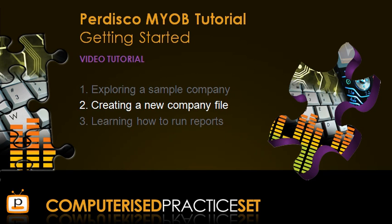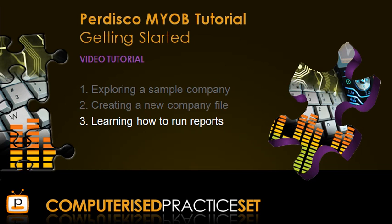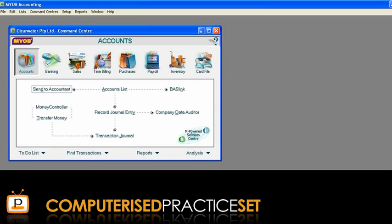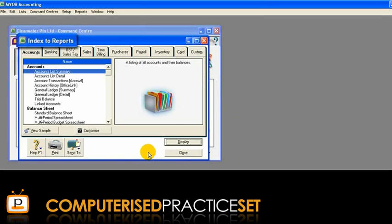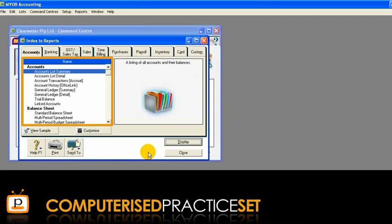Now that you have learnt how to create your company data file, to finish this tutorial let's spend a little time learning how to run reports in MYOB. MYOB has many pre-programmed reports that users can run at the click of a button or two. To access these, click the Reports button at the bottom of the command centre. This opens the Index to Reports window, where you can search through the list of reports available in MYOB.